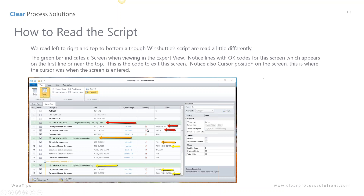Your cursor position on the screen is really where your cursor was when you started to enter the screen. Here there was only one field on the screen — we were on the company code, keyed in 1000, then hit enter. Then on the second screen we keyed in the date, reference number, and document header type, entering on the date field, then hit enter. We really didn't exit that screen until we saved it.